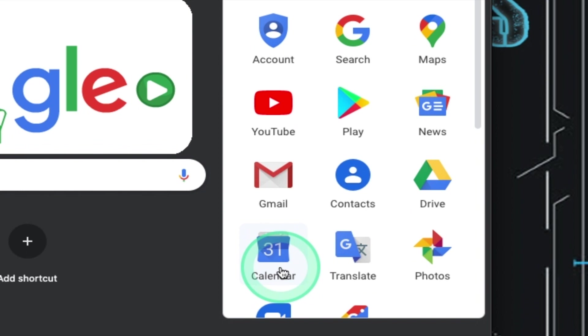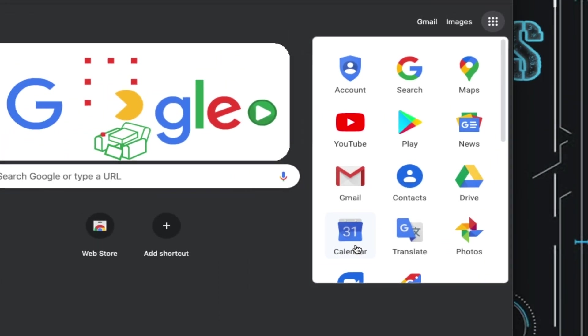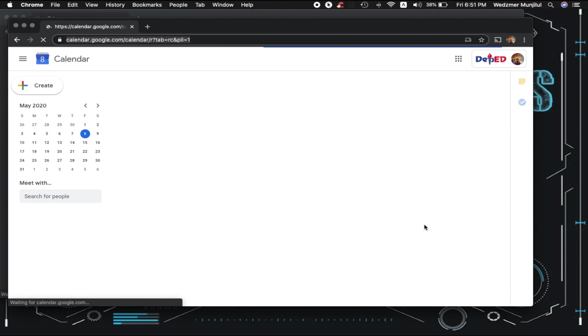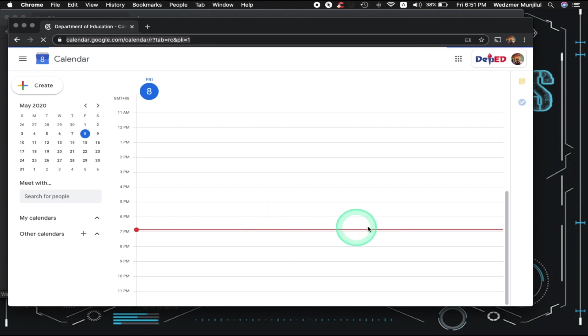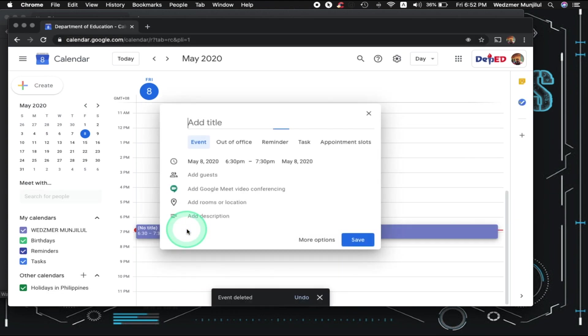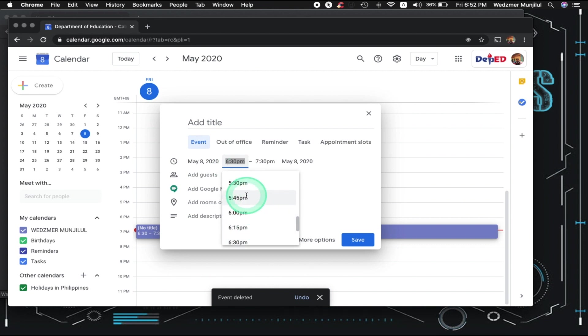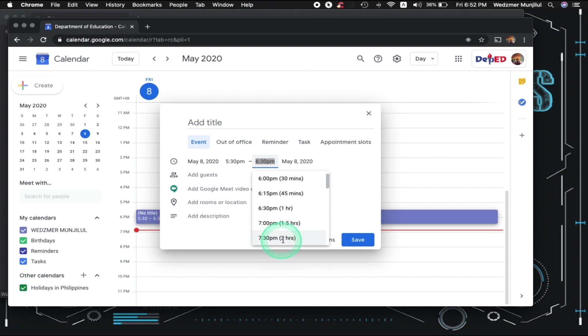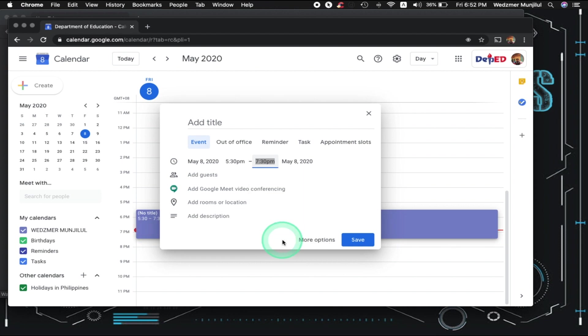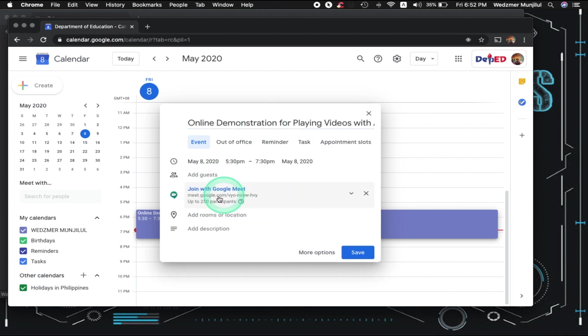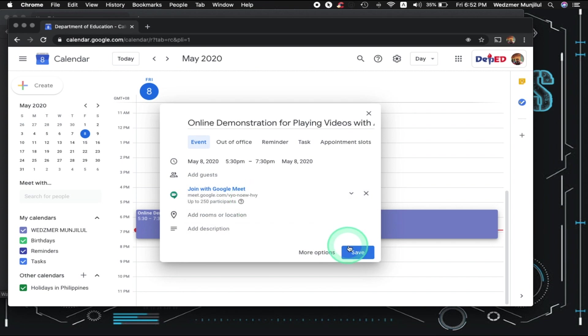Once you're in the Calendar application, it will automatically create a red line on the current time you have in your system. And in order to meet the condition of Google Meet, let's make a conference room now and set the schedule about an hour before and should end around an hour after. Let's name this conference room as Online Demonstration for Playing Videos with Audio. Be sure to click on this option so that Google Calendar will set up a room for you in Google Meet with the link of that room which you will send to your participants. After that, click Save.